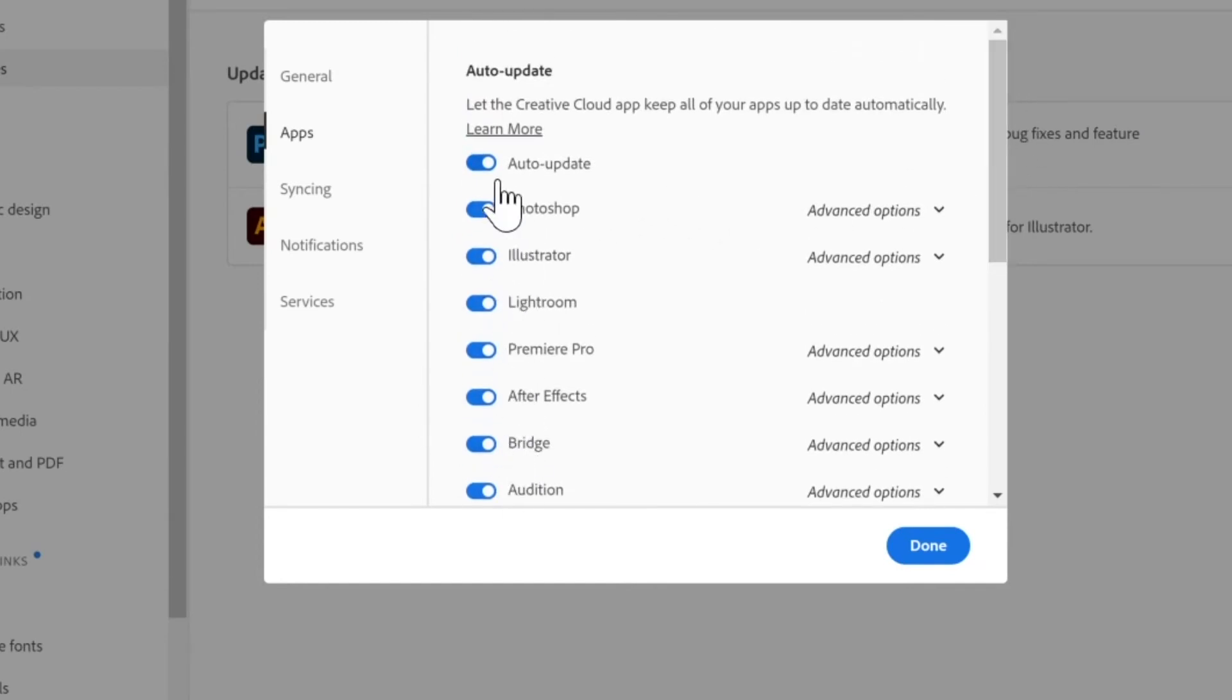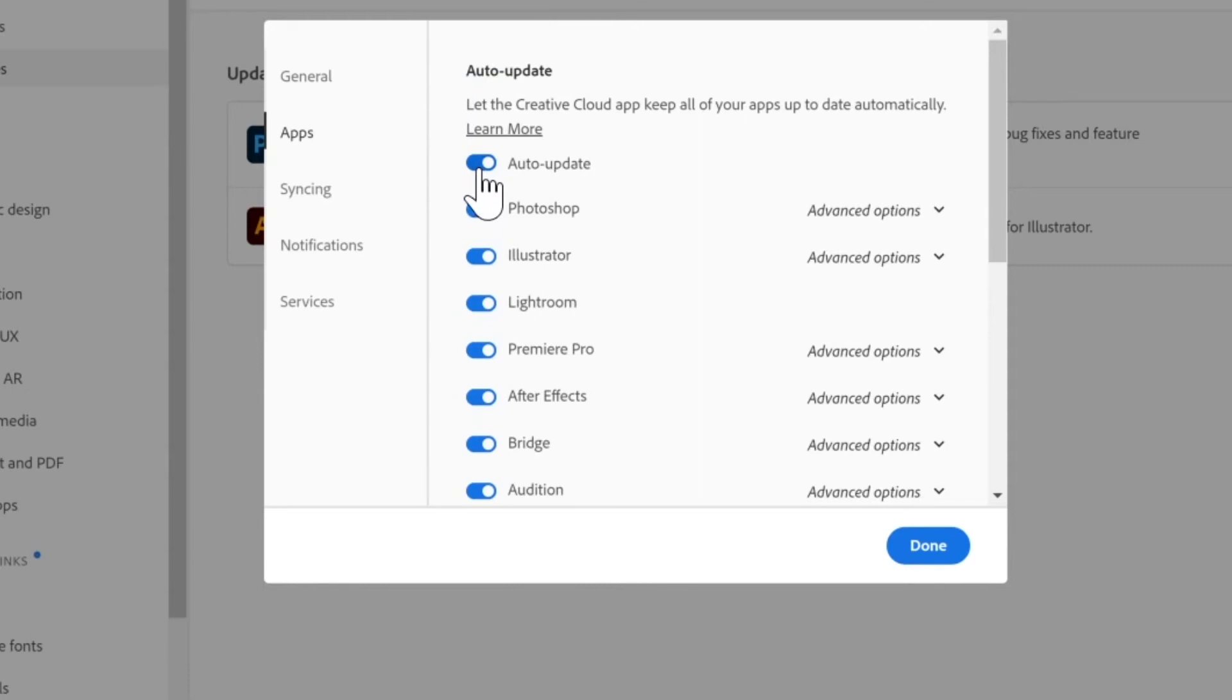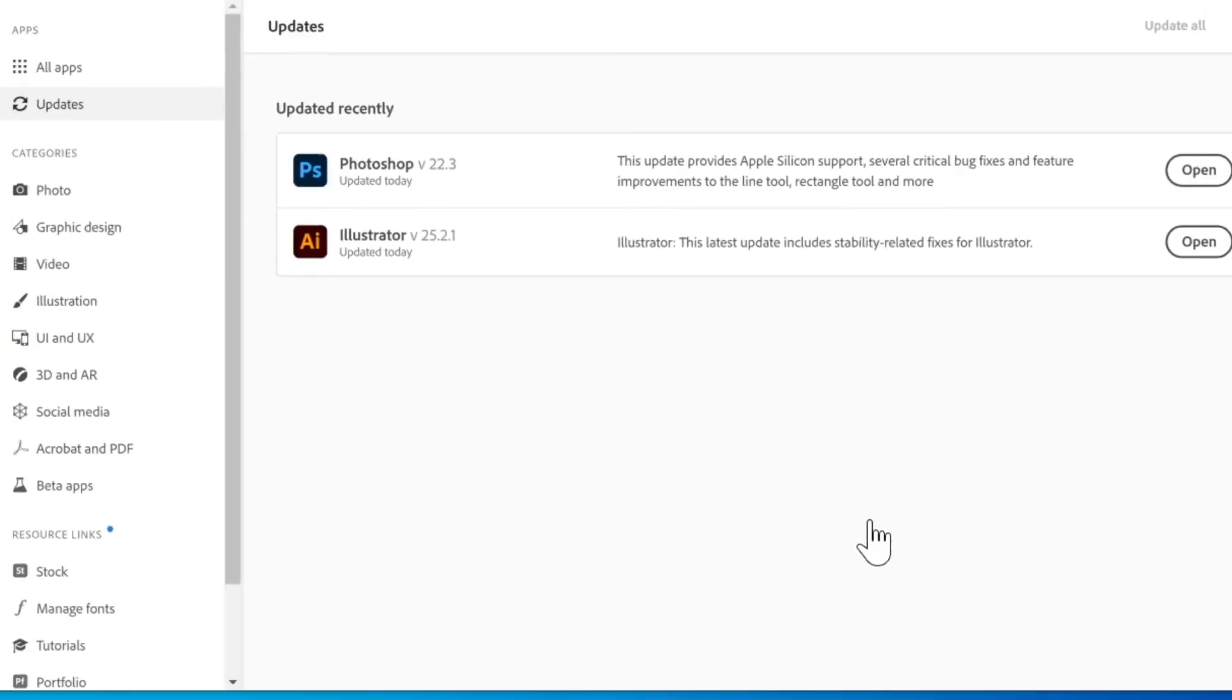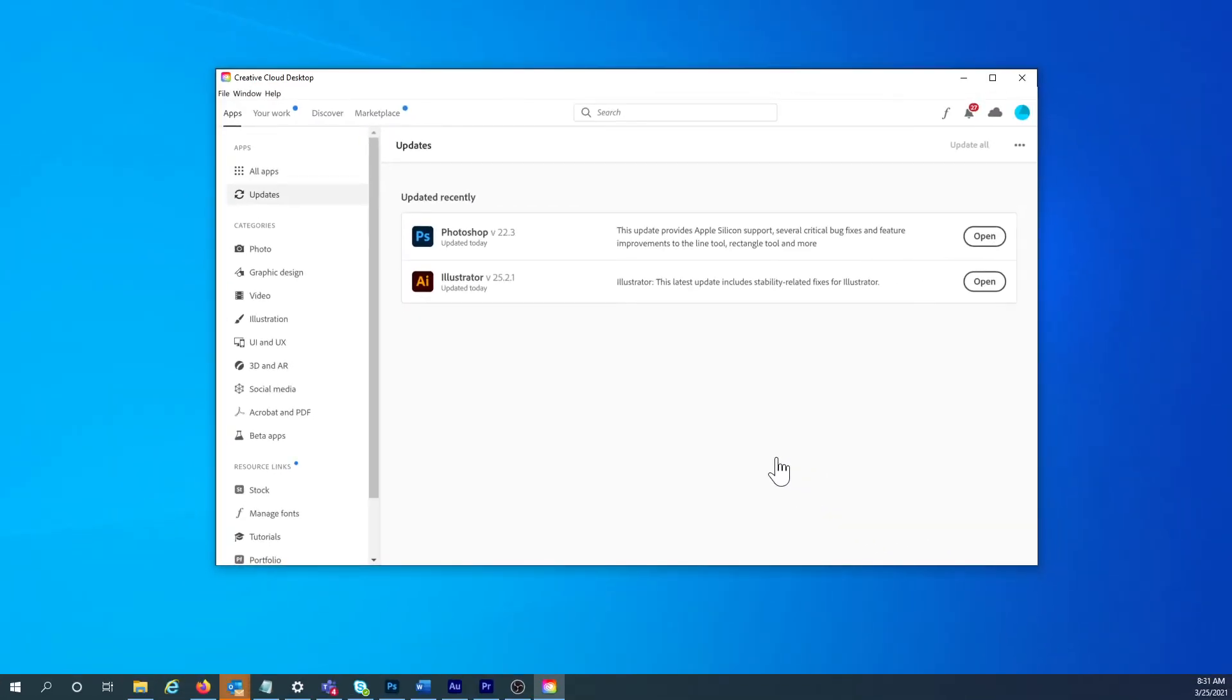To stop auto-updates on all of them, click the auto-update toggle button at the top and set it to off. Then click Done, and now you can manually update any Adobe Creative Cloud app when it's convenient for you. Or you can just set one or some of them to auto-update automatically.